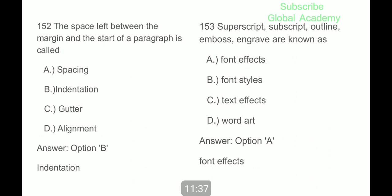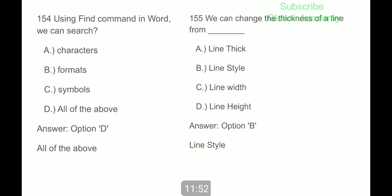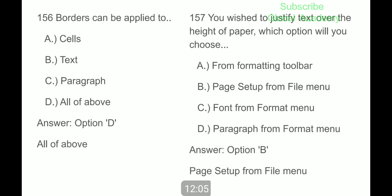What is the default font used in an MS Word document? Times New Roman. The space left between the margin and the start of a paragraph is called indentation. Superscript, subscript, outline, emboss, and engrave are known as font effects. Using the Find command in Word, we can search characters, format, and symbols — all of the above. We can change the thickness of a line from the Line Style option.